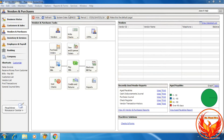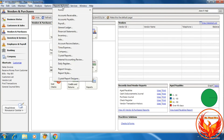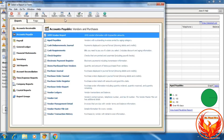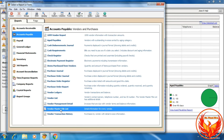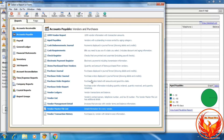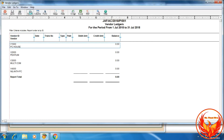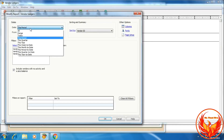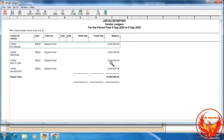Now we have to generate the reports for the vendors. Click Reports and Forms, click Accounts Payable, click Vendors, then Vendor Master File List. This is the Vendor Master File List as per what we created. And this is the Vendor Ledger. We have to choose the date. This is the Vendor Ledger with the beginning balances.